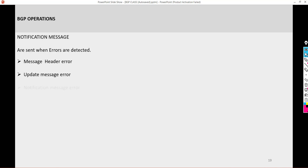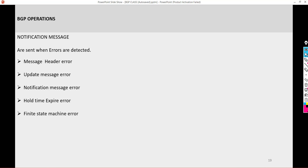We also have the notification message. We don't want to see notification messages — it's usually a sign of an error, either a configuration error or parameter mismatch. You have message header error, update message error, notification message error, hold timer error, finite state machine error, and the cease error. The cease error can occur when, for example, a provider is peered with a customer with an agreement to advertise 100 prefixes as the threshold. If the customer exceeds that, a cease error is generated, resetting the BGP session. There are ways to configure this to prevent a customer from advertising more than they are allowed.